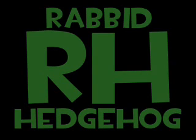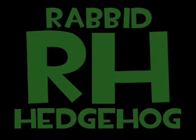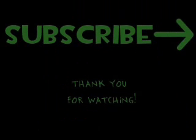For more information, just visit my website at rabbithedgehog.co.nr. And that's with two Bs. And do not forget to subscribe. Just press that little yellow button to the right, or on my channel. Thank you for watching.